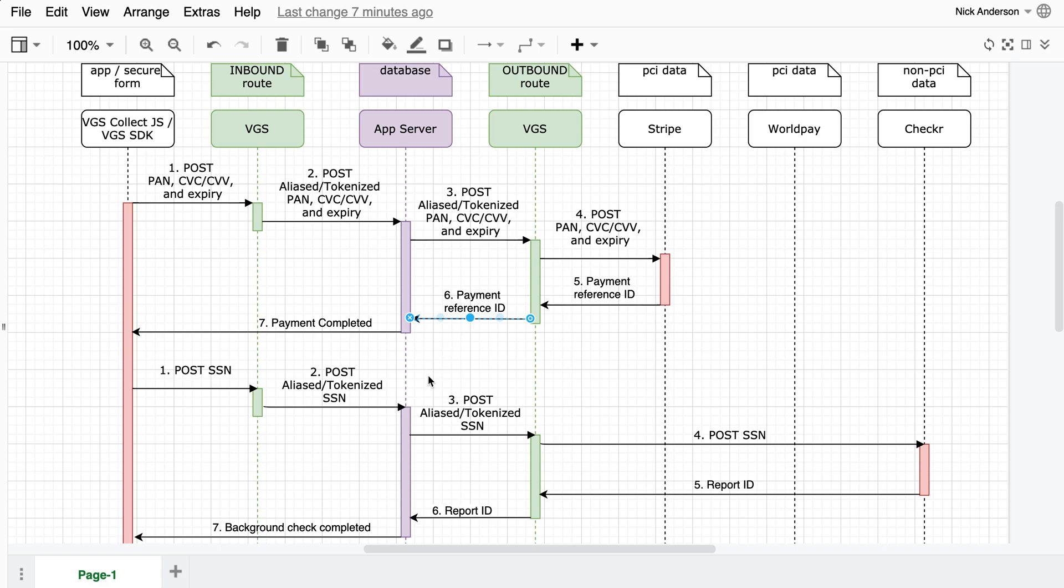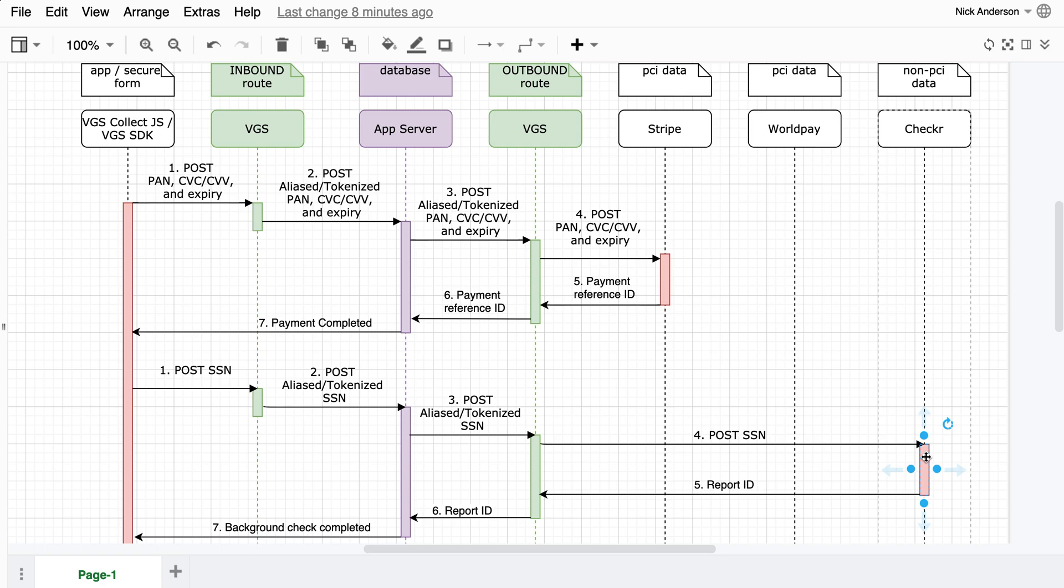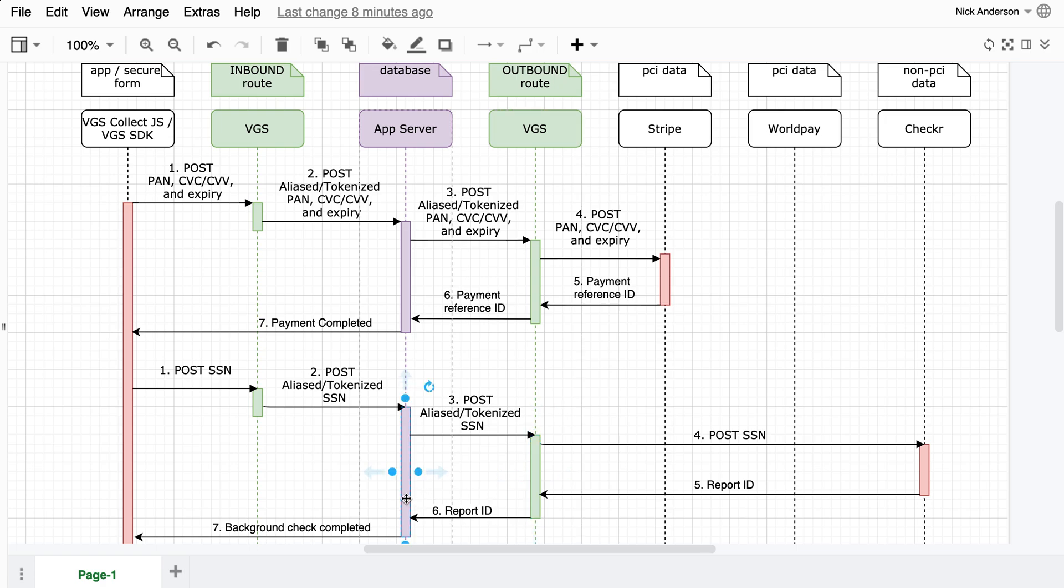And as you can see below in the bottom example, the social security number, customer enters it in, we alias the payload, you store it on your server, in your database, turn around, send it to the third-party, in this case it's Checker. Checker gets the actual social security number and then sends that back. If there's any sensitive data, we'll alias that information so no sensitive data touches your systems.